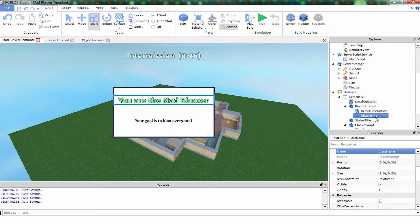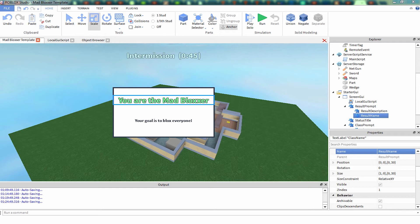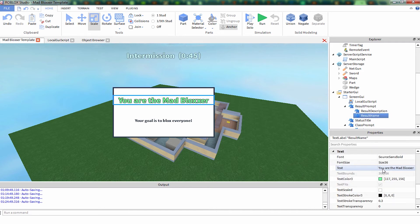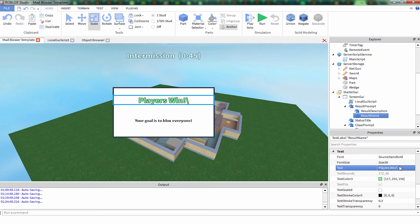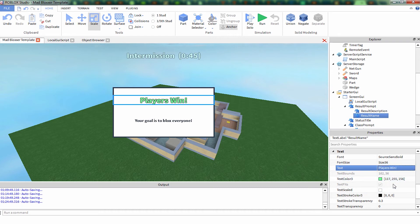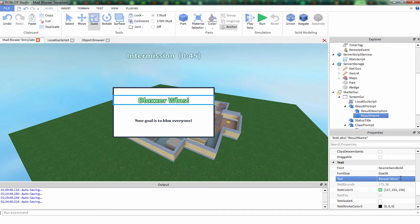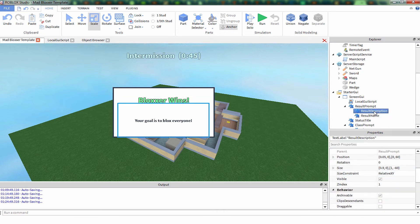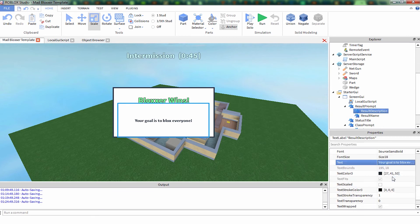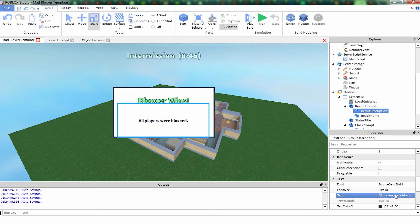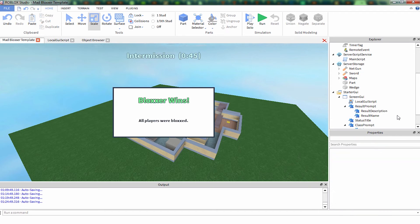Now I pasted it because we're going to be changing this one to results, a result prompt. Result prompt, result description, result name. The name will probably be something like blockser wins. And the description would probably be something like all players were blocks. So when the game ends it will say something like this just so you know what's going on.